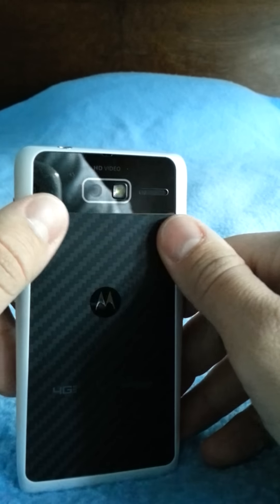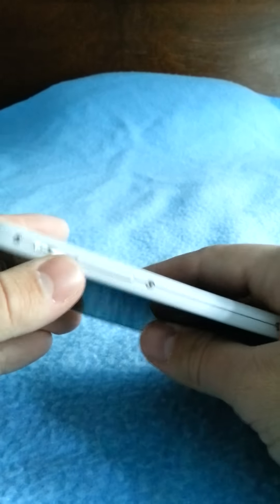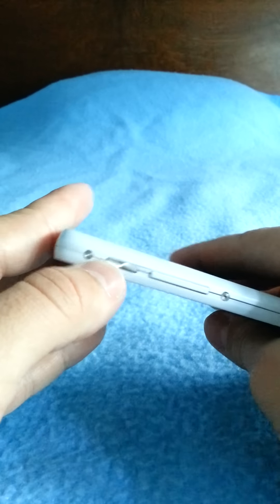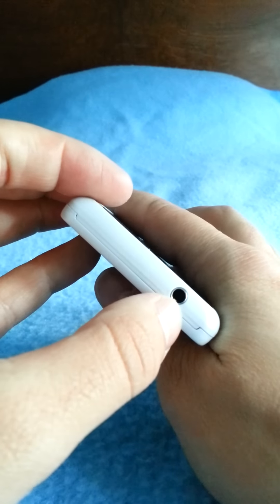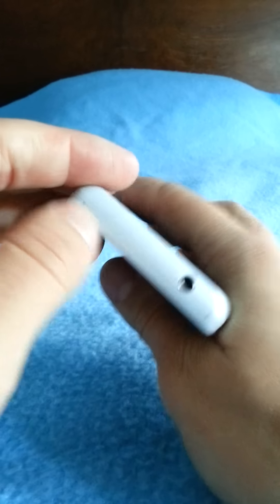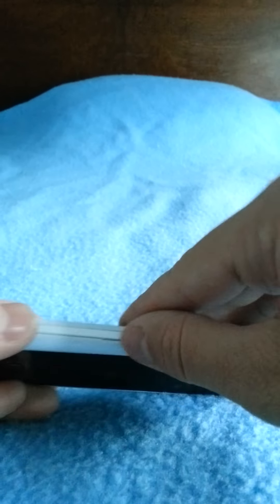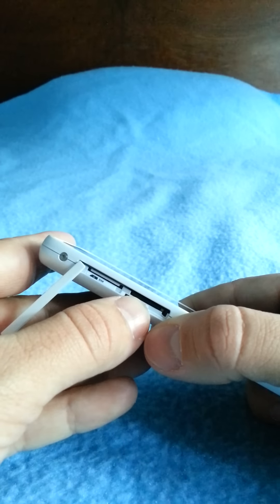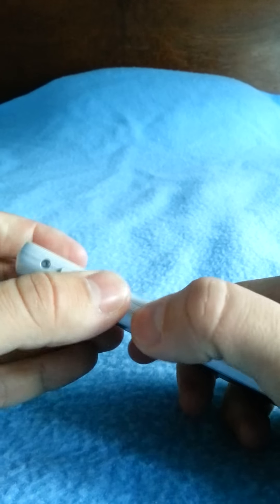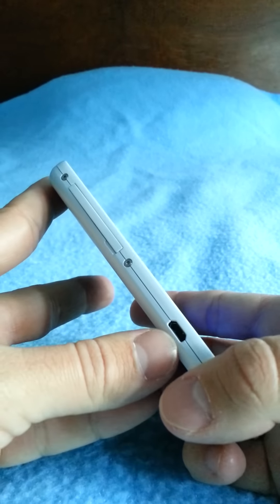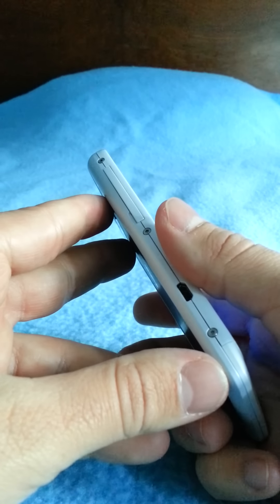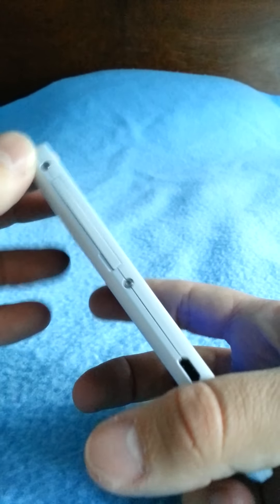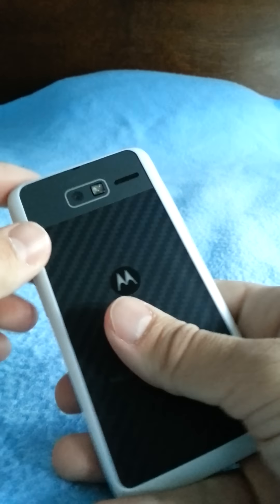Look at the nice Kevlar backing. There's a volume rocker, power button, 3.5 millimeter headphone jack. This is where you put your SD card and your SIM card, micro SIM right there, SD card right there. USB port. And then I don't know what these screws are.